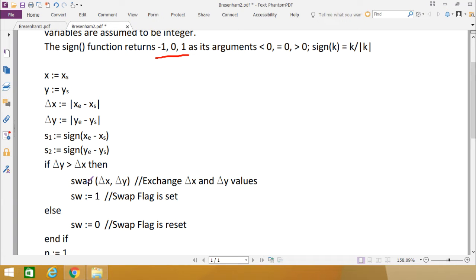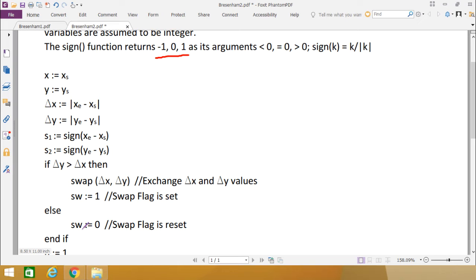If a swap function is not available in your language, you can write three statements: temp equals delta X, delta X equals delta Y, delta Y equals temp. We also define a swap flag SW: SW equals 1 to indicate that swapping took place, else SW equals 0. So SW equals 1 means delta Y was greater than delta X and we did the swap; SW equals 0 means delta X is greater than delta Y and no swap was done.